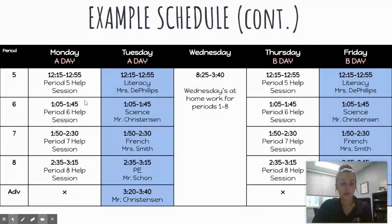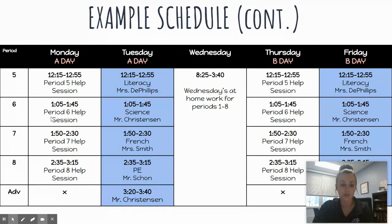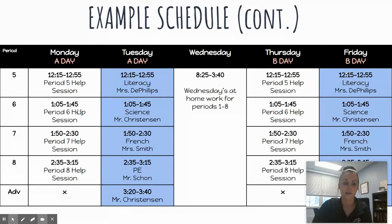Looking at the afternoon, it is a little bit different. Monday periods five through eight are asynchronous, so again those help sessions are optional. Teachers will be available during these class periods. So if I have sixth period science with Mr. Christensen, my sixth period help session on those Mondays and Thursdays is when I could go get some science support. They don't have to stay the whole time and don't have to be there exactly at 1:05 — they can jump in and out at any time during that period.